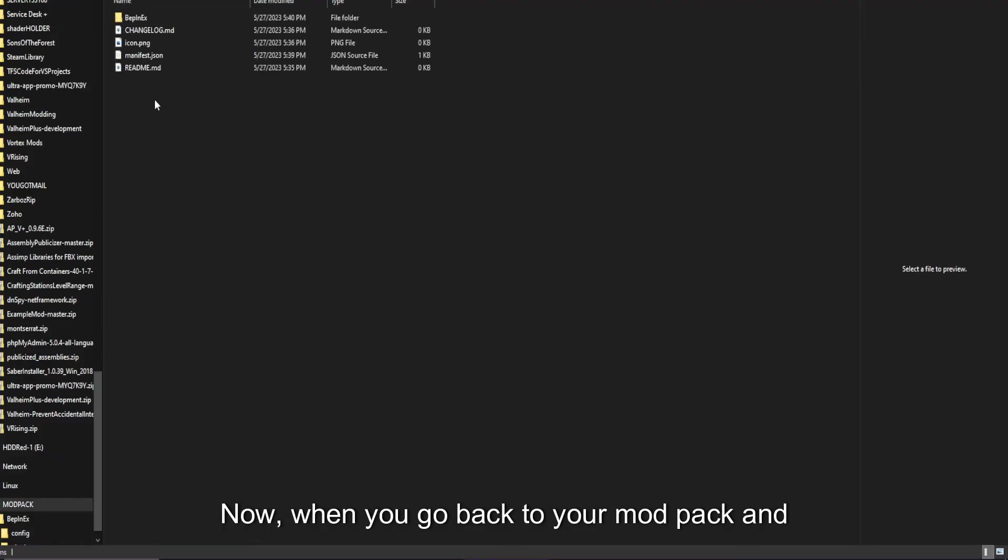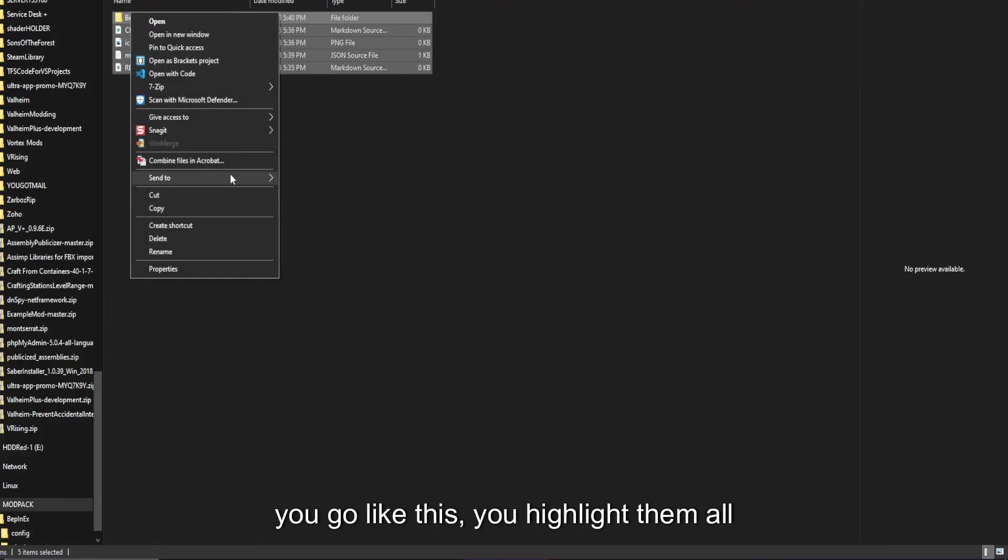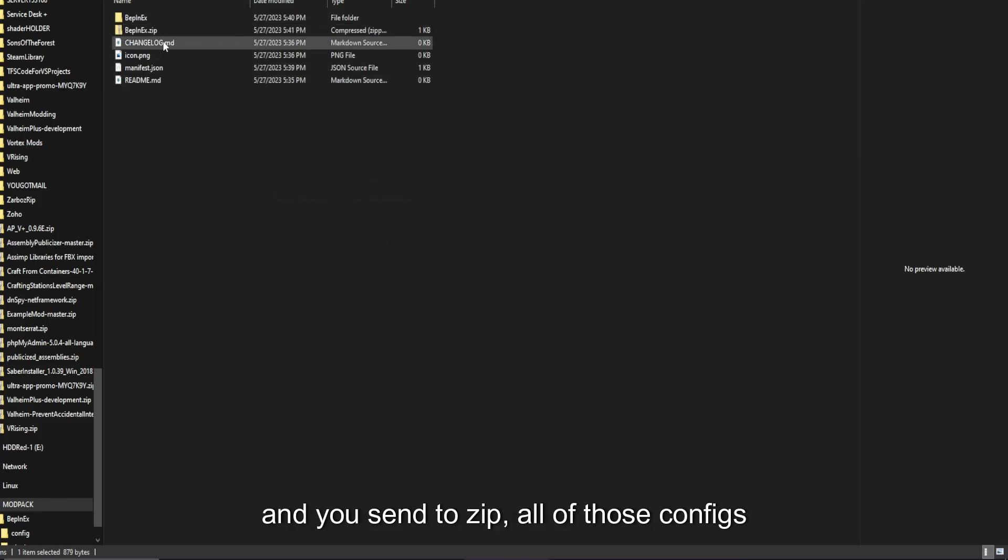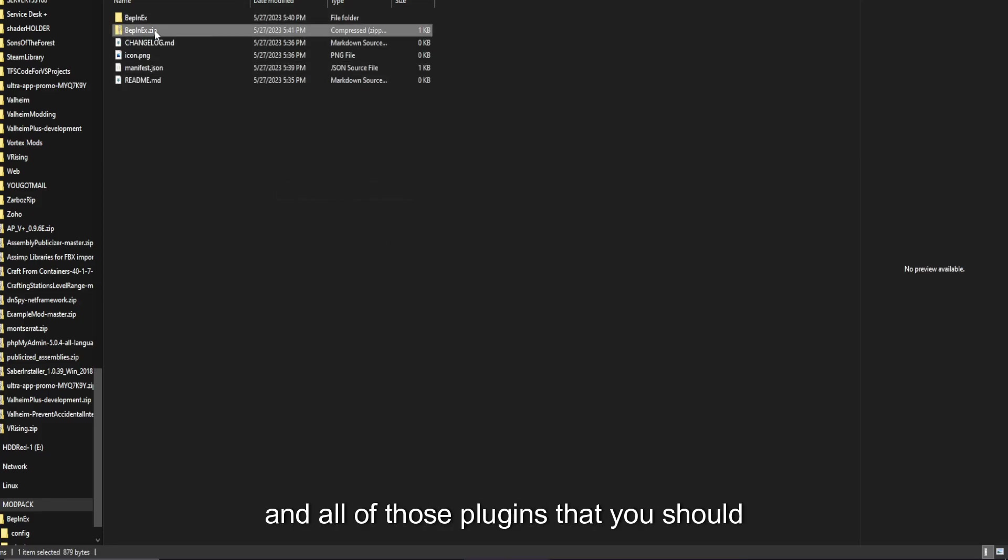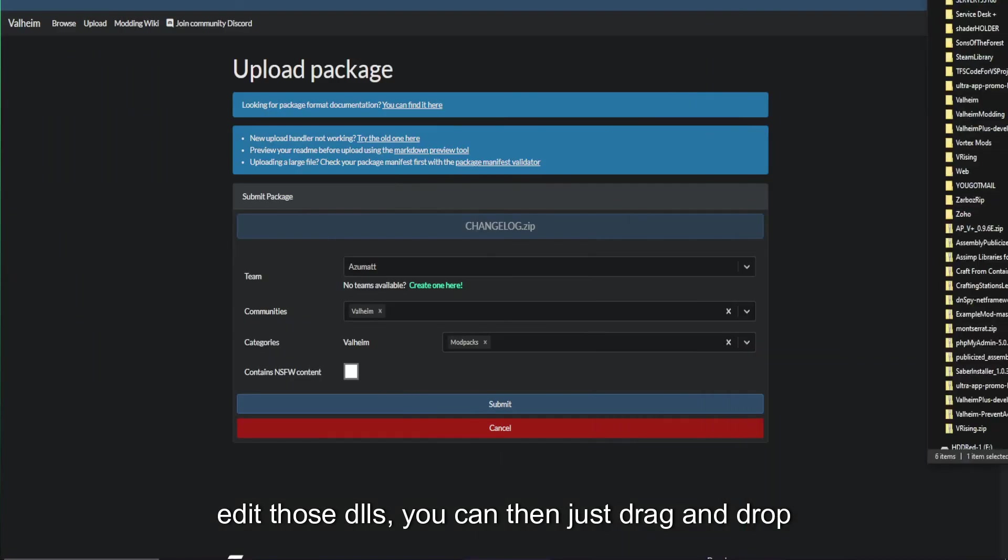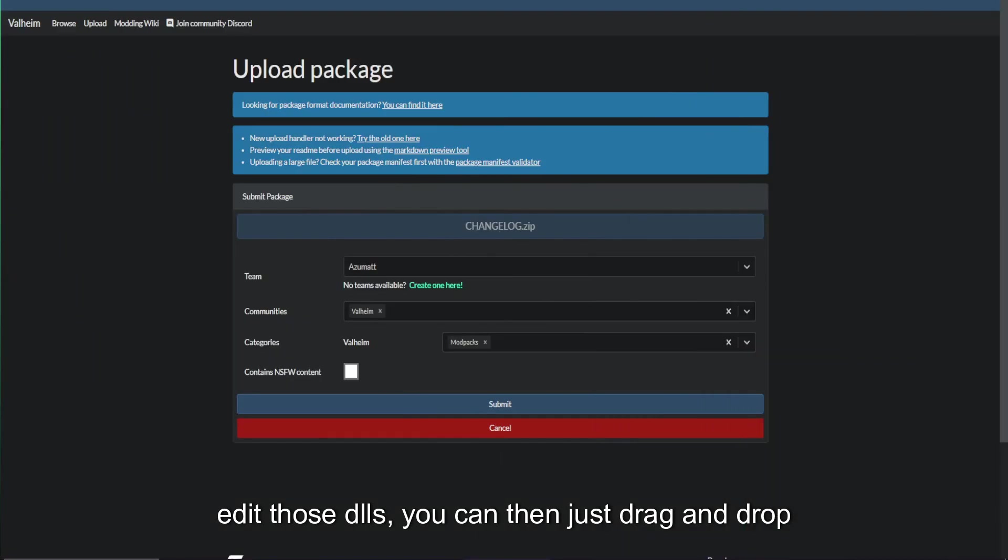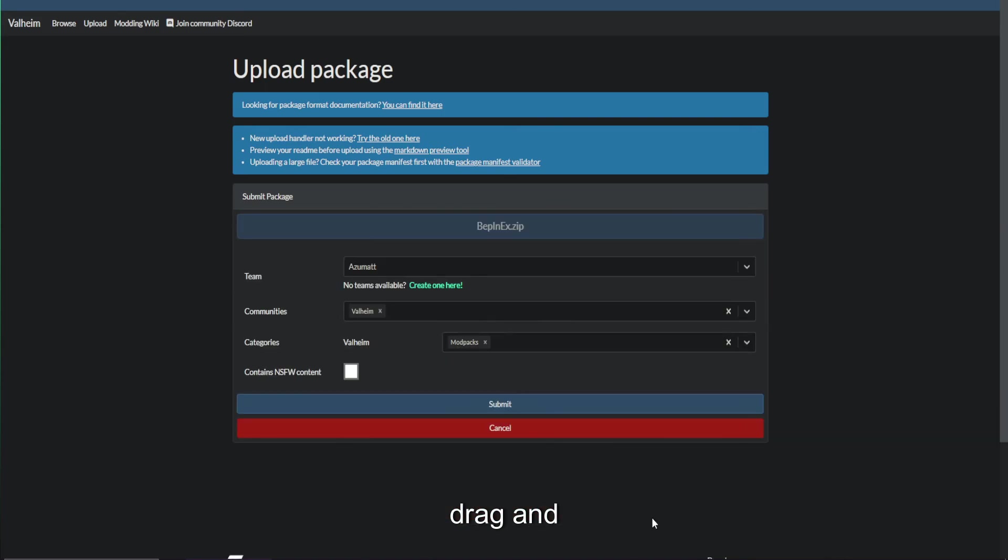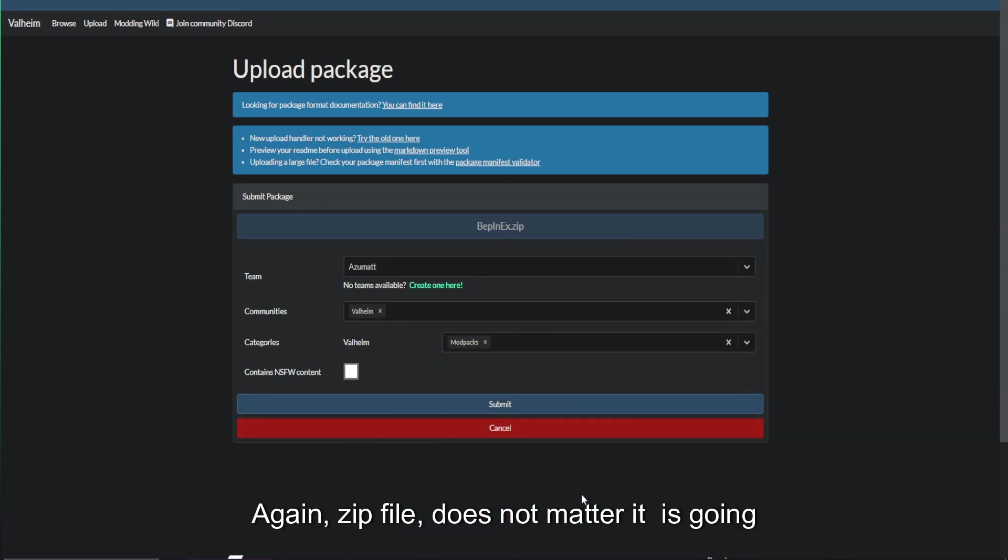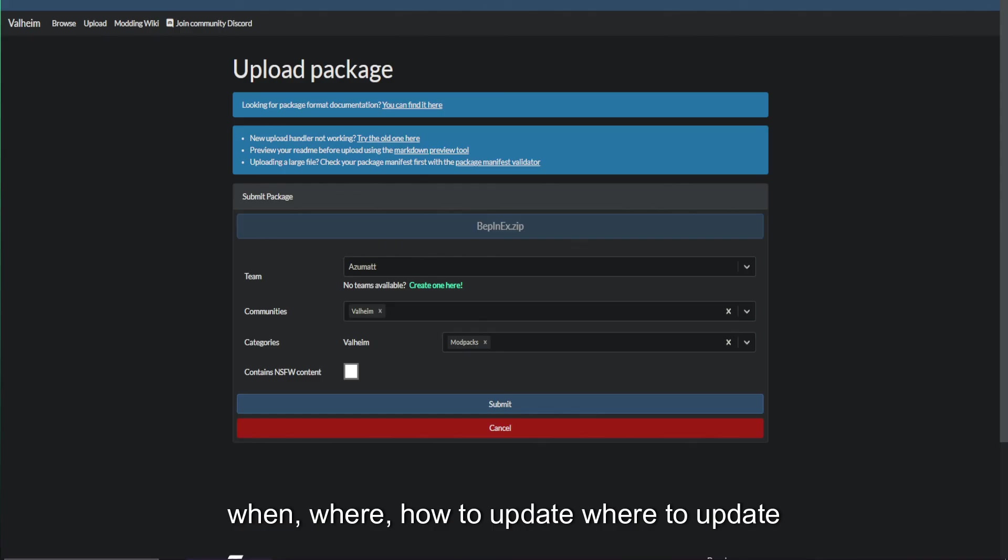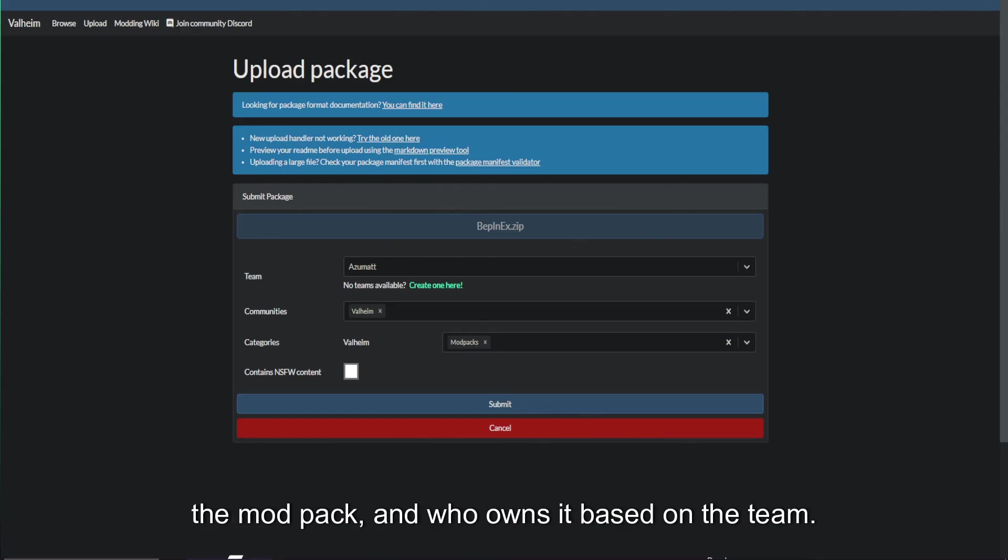Now, when you go back to your mod pack, you highlight them all, and you send to zip all of those configs, and all of those plugins that you should have the rights to upload. Make sure you have the rights, otherwise your mod pack will get pulled down. You have the rights and the ability to edit those DLLs. You can then just drag and drop. Again, we're going to say cancel on this. Drag and drop your new zip, and click submit. The zip file does not matter. It's going to look at the manifest JSON to determine when, where, how to update, where to update the mod pack, and who owns it based on the team.